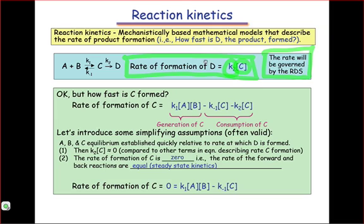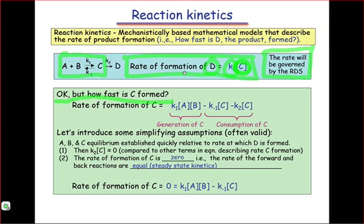It's difficult for us to predict the rate of formation of D just using the concentration of C as an independent variable. We need to transform C into a more easily measured quantity. So we can raise the question: how quickly is C formed? The rate of formation of C is related to the concentrations of A and B. We can set up a rate expression that involves both K1, which is the forward reaction that forms C, and K-1, which removes C, in order to determine the rate of formation of C.